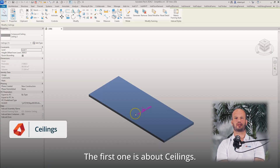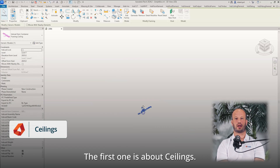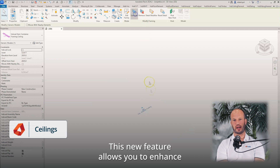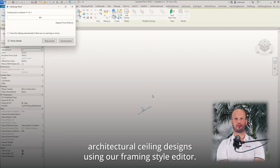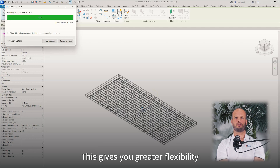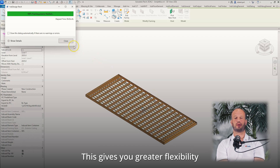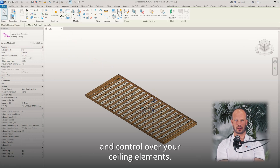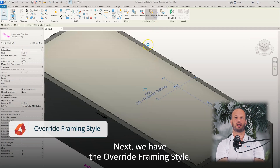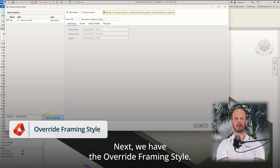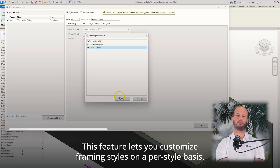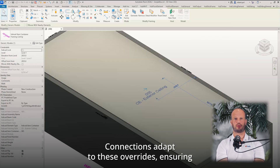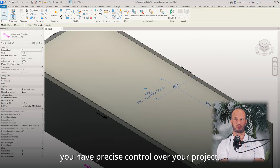The first one is about ceilings. This new feature allows you to enhance architectural ceiling designs using our Framing Style Editor, giving you greater flexibility and control over your ceiling elements. Next, we have the Override Framing Style. This feature lets you customize framing styles on a per-style basis. Connections adapt to these overrides, ensuring you have precise control over your project.